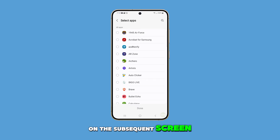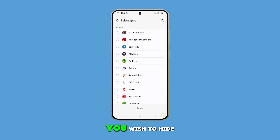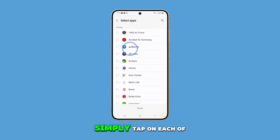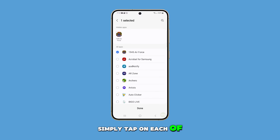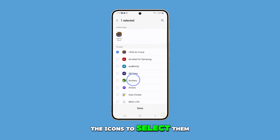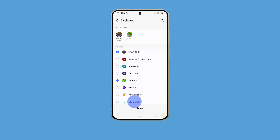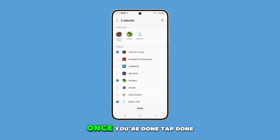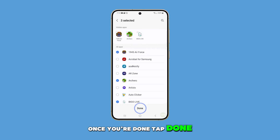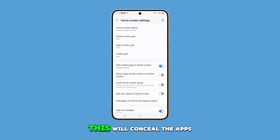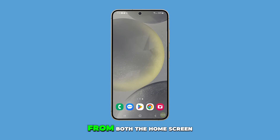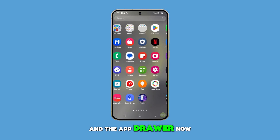On the subsequent screen you will have the option to select the apps you wish to hide. Simply tap on each of the icons to select them. Once you're done, tap Done. This will conceal the apps you selected from both the home screen and the app drawer.